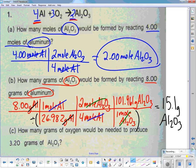We started with grams of aluminum, changed to moles because we can't use the balanced equation until we're in moles, then used the mole ratio to go from aluminum to aluminum oxide, and then converted back to grams. So we went grams to moles, moles to moles, moles to grams — the full pathway shown at the top left of your paper.